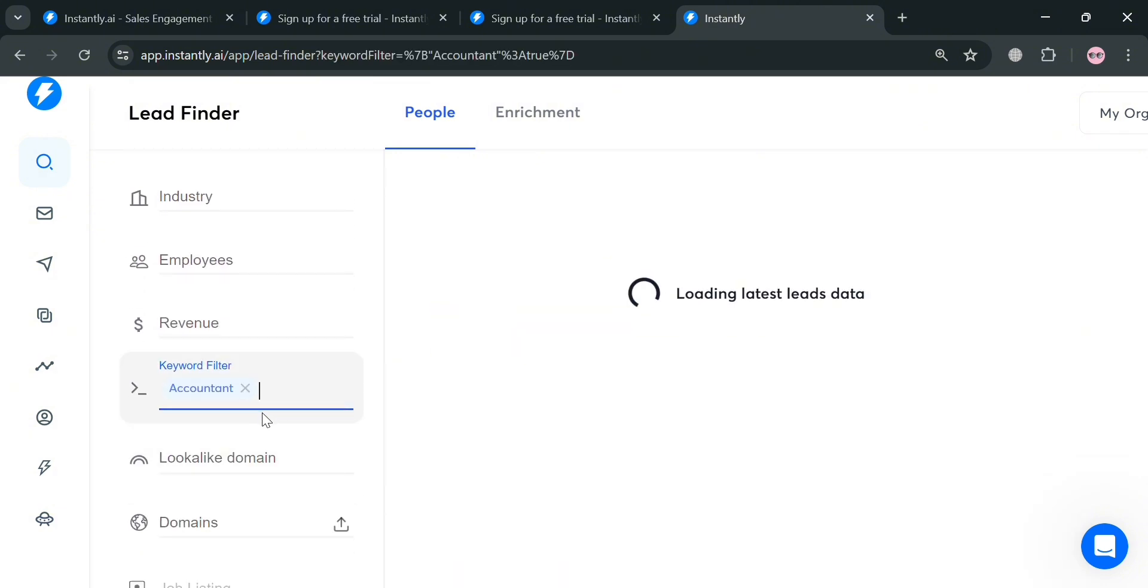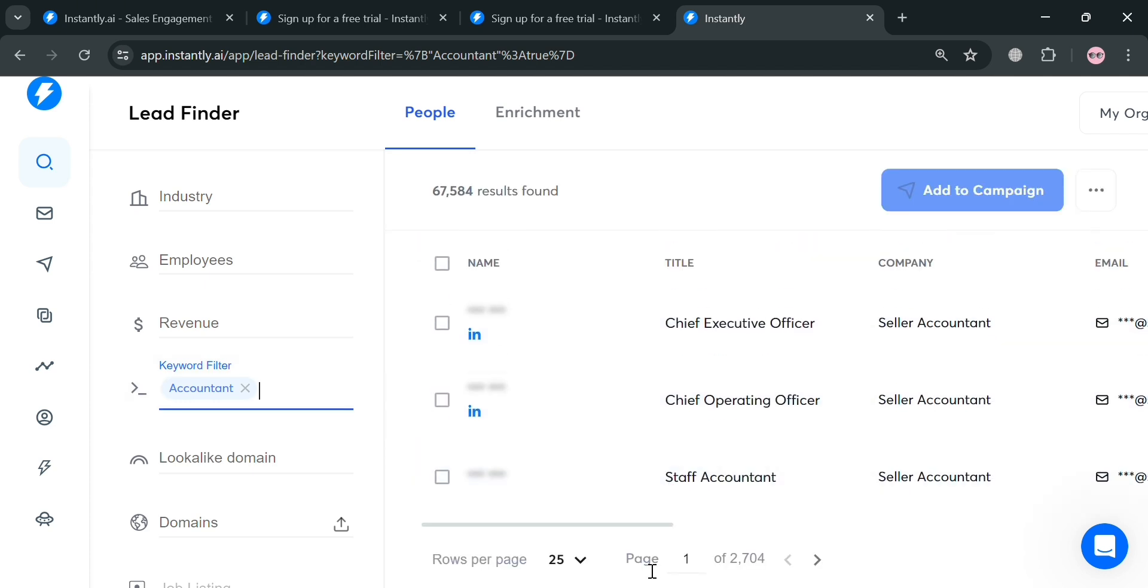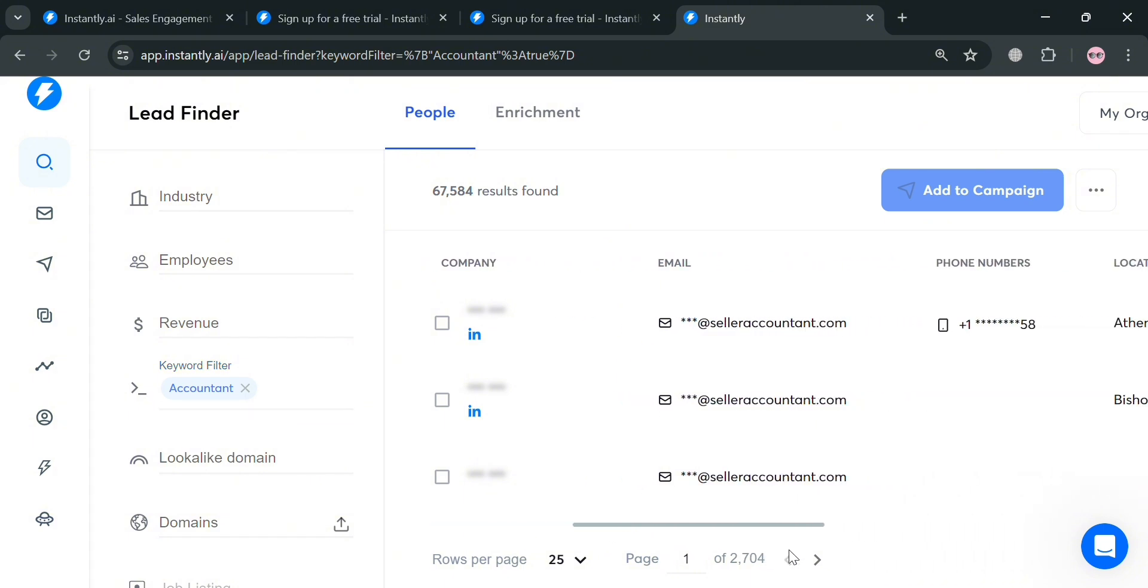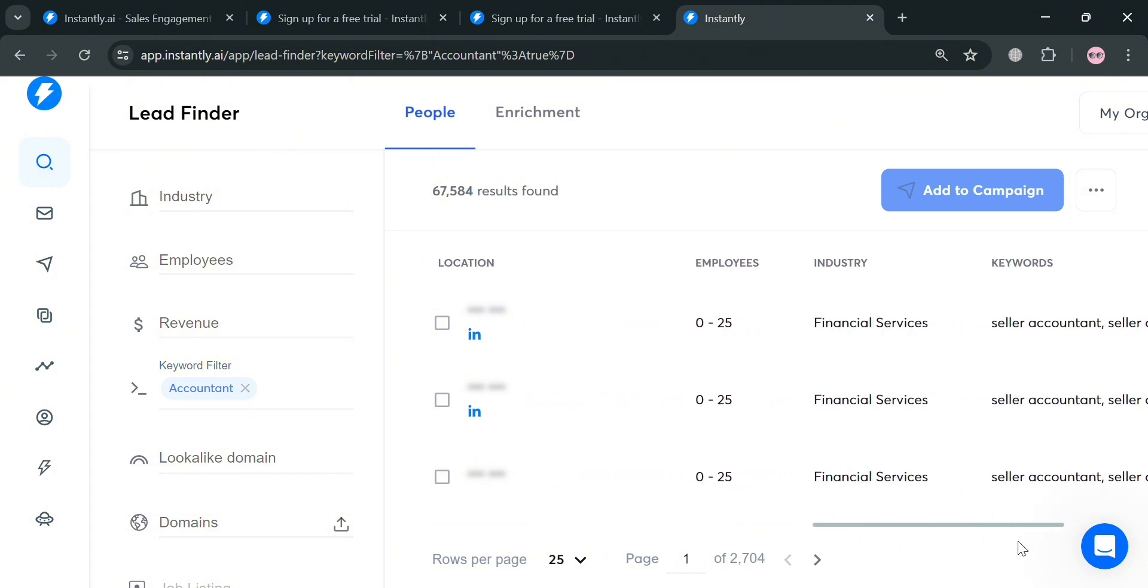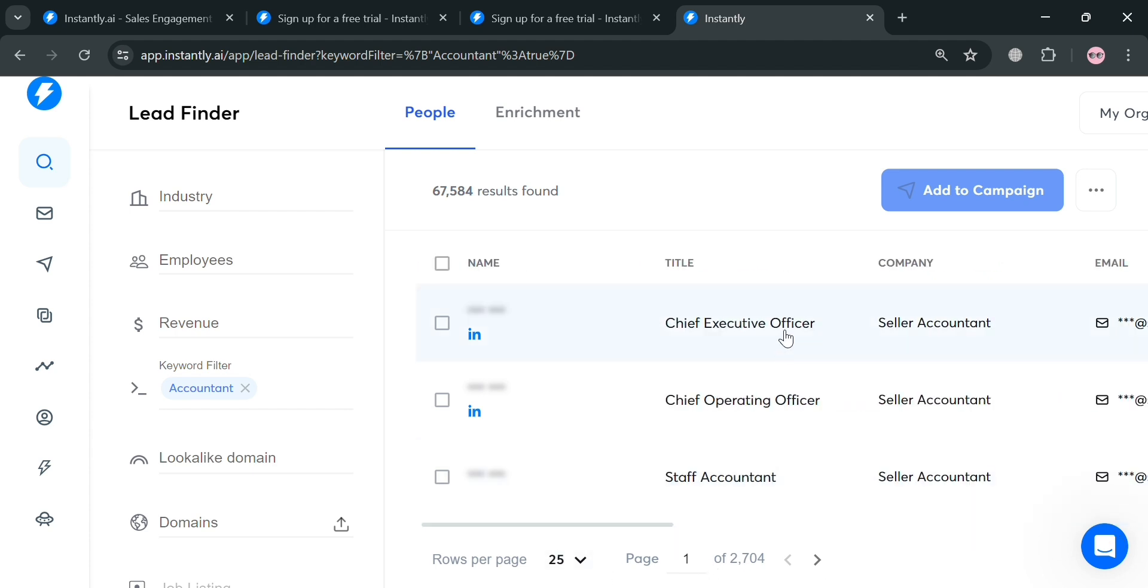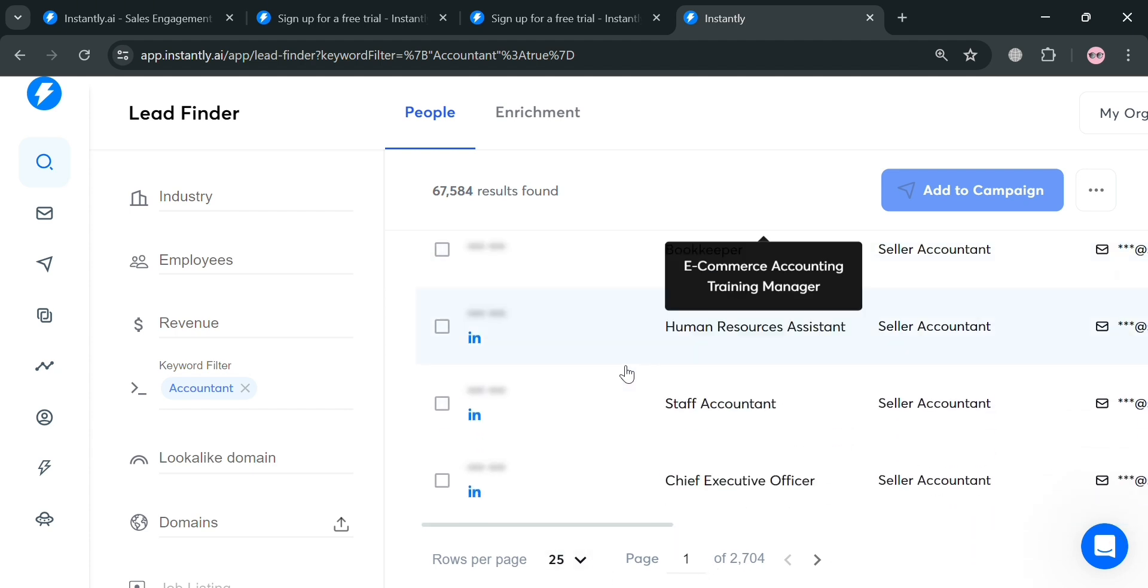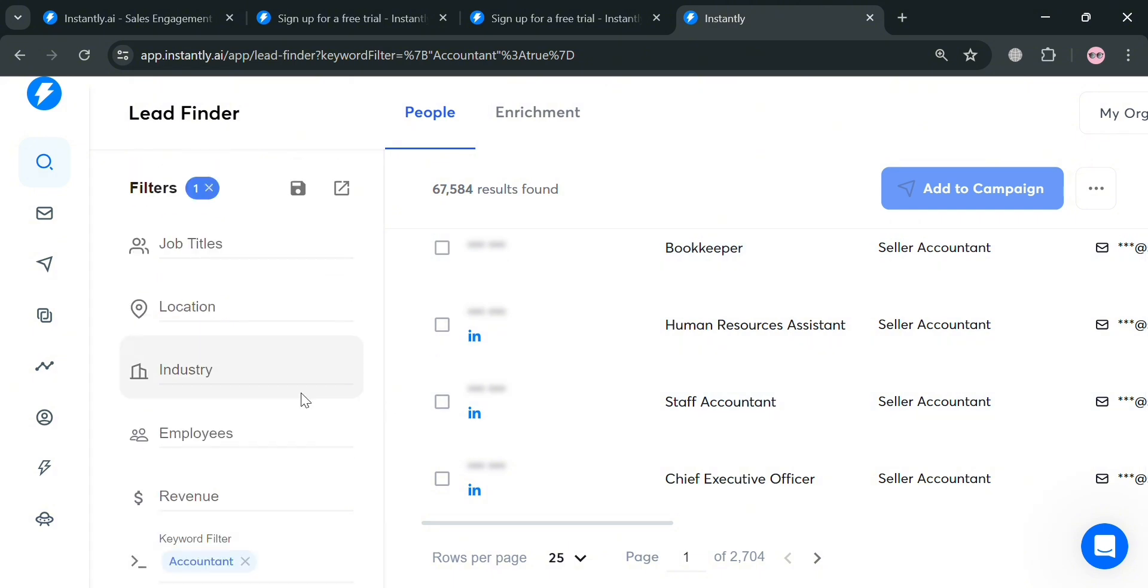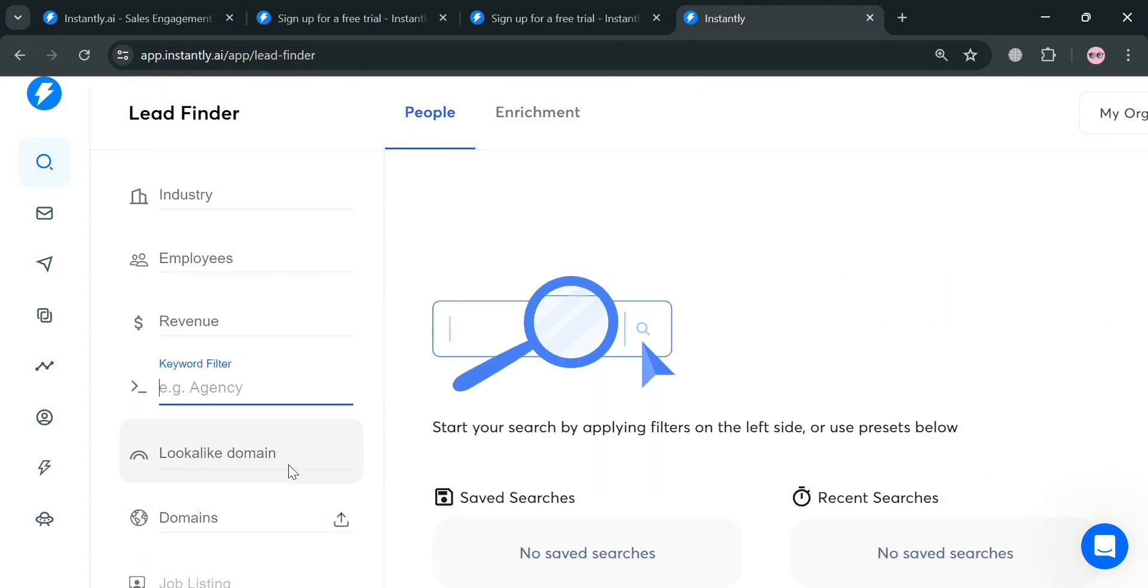Upon clicking enter, it will show you all of the results under these people on the right side panel. As you can see, we have 67,584 results that have been found with the keyword Accountant. From here, it will show you all of the details including their phone number, location, industry, their title, and other personal information. By entering some of the filters, you can find the right person or lead.